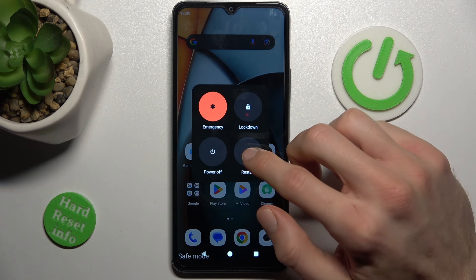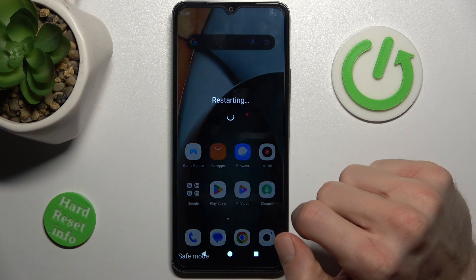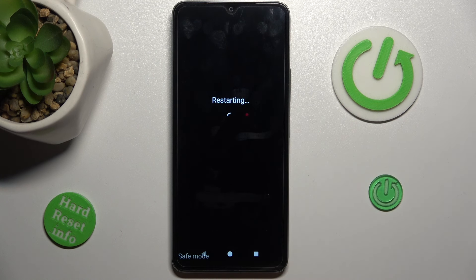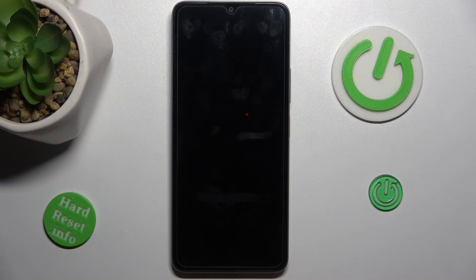Tap on restart. After restarting our smartphone our safe mode will be removed. Now we must wait a second for it to restart.